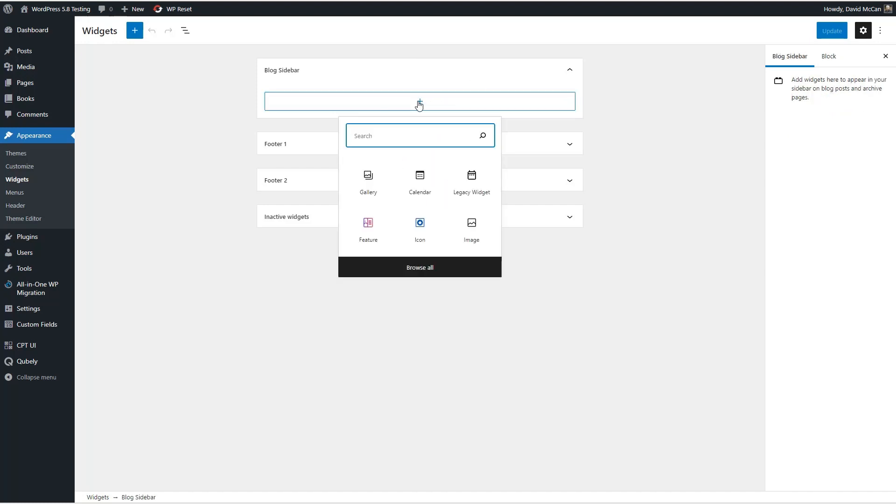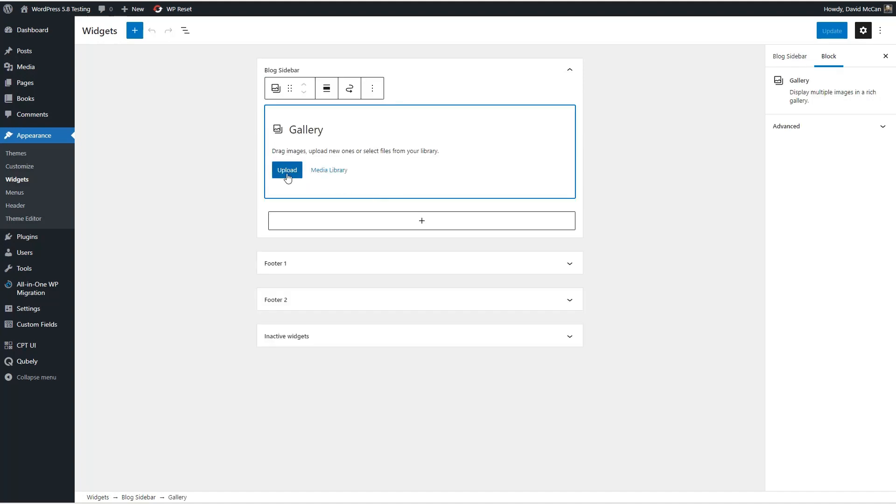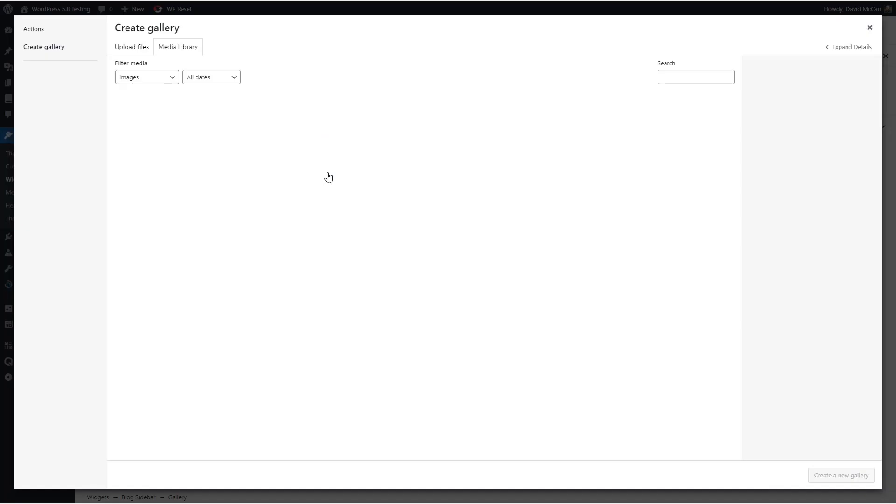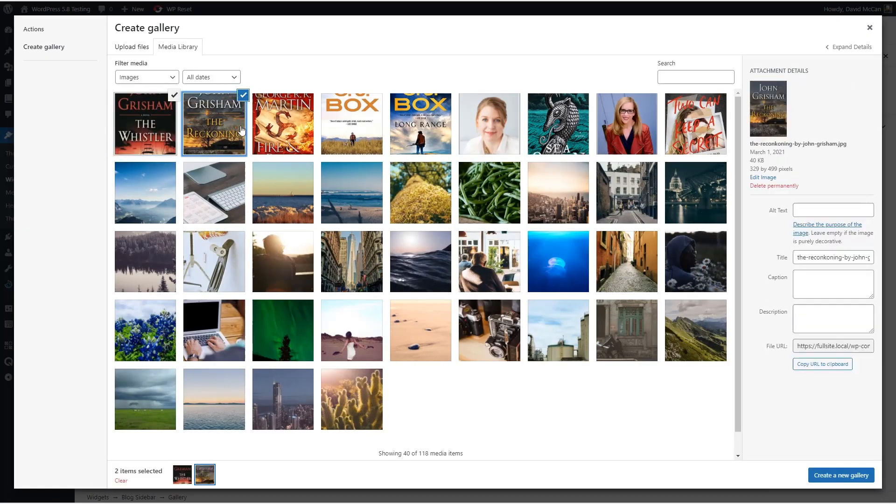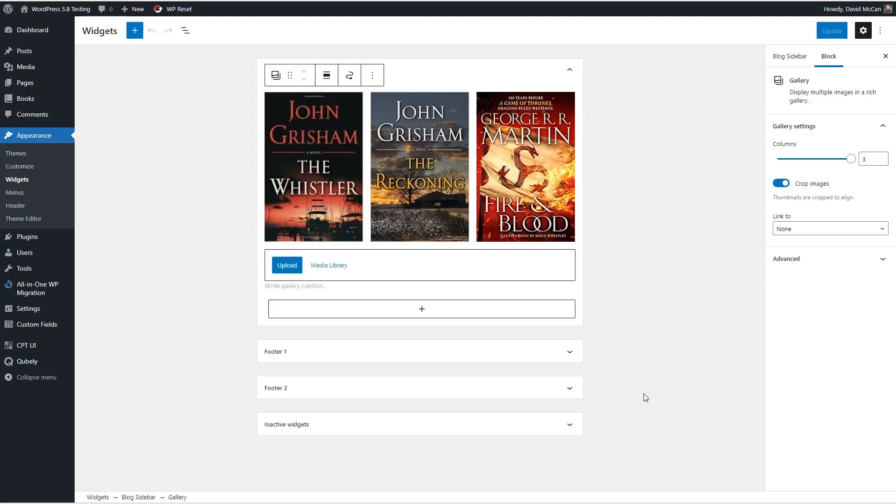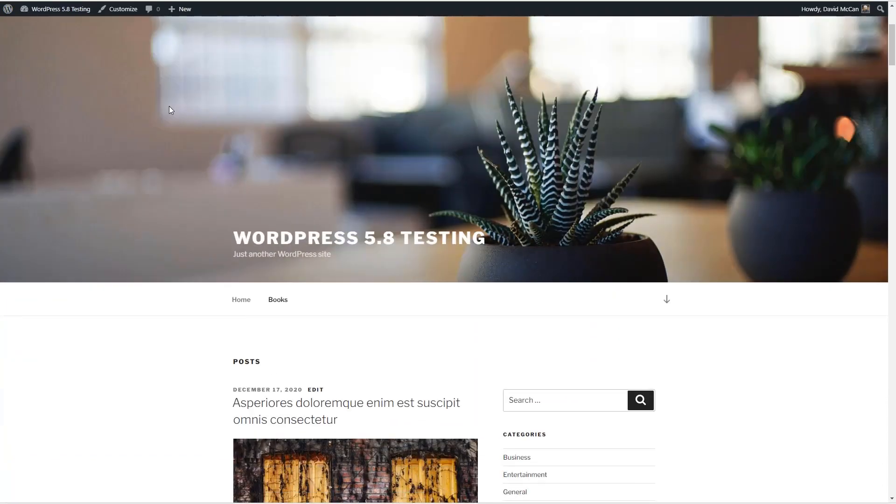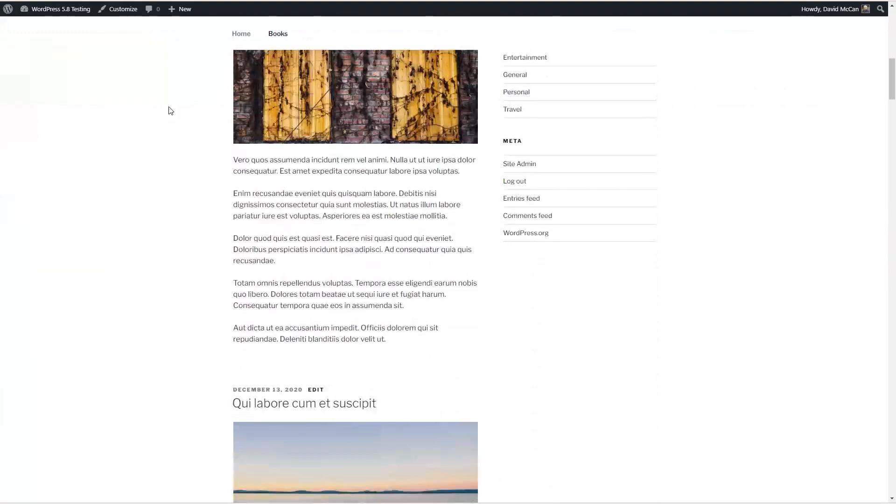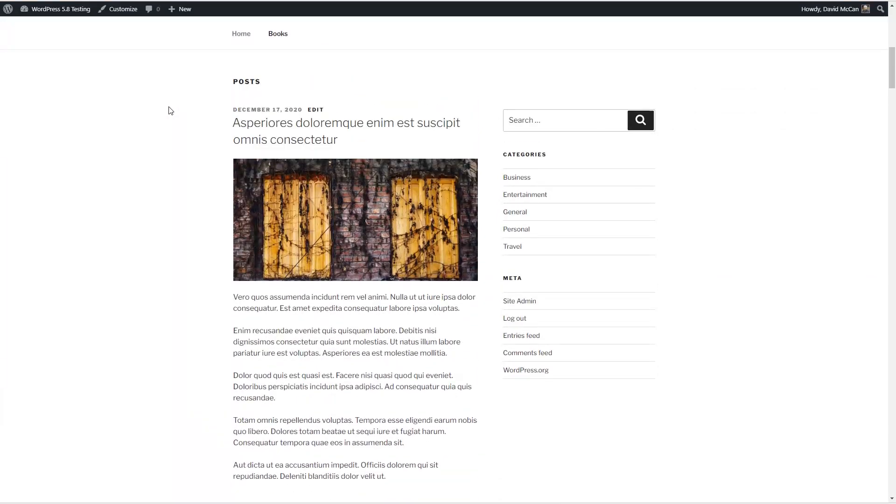But let's see what happens if we add something. Let's add a gallery. Okay so now we've got a gallery in our sidebar. There's no save option because it just happens automatically. So let's go to the front end now and take a look. Nothing's changed.